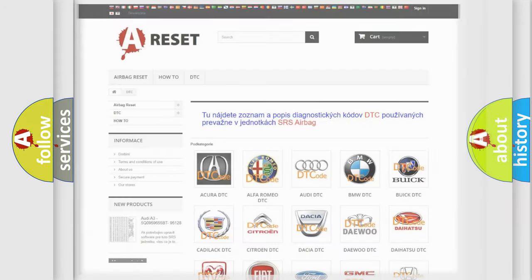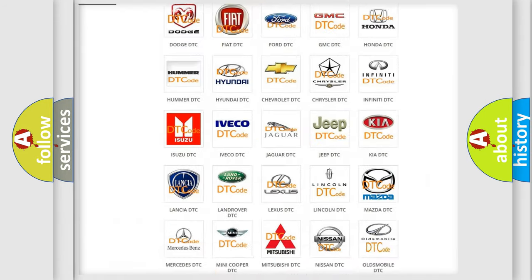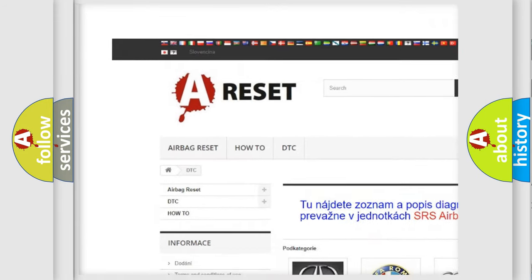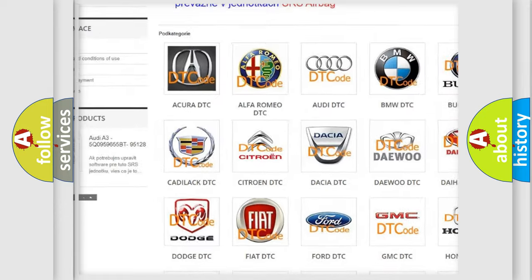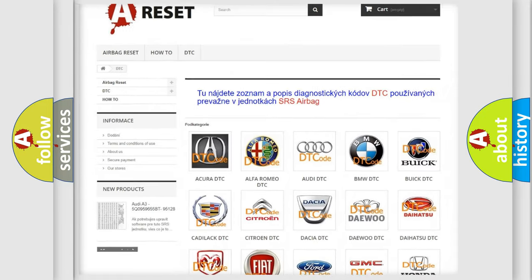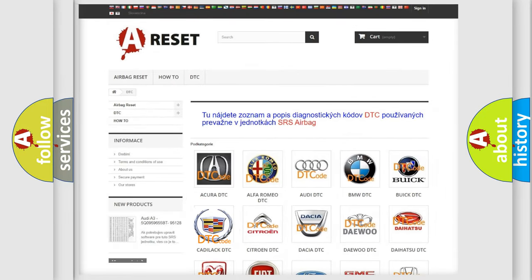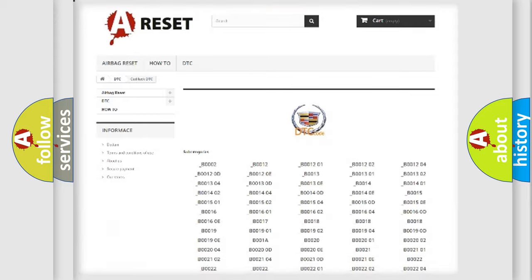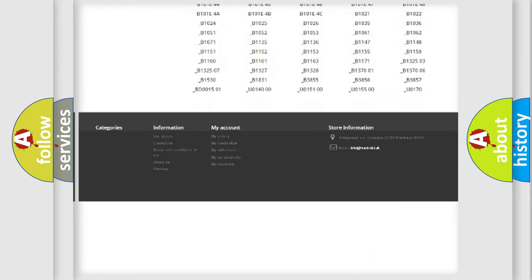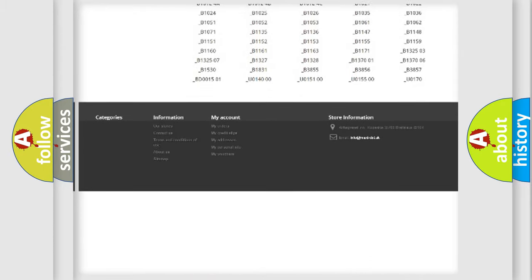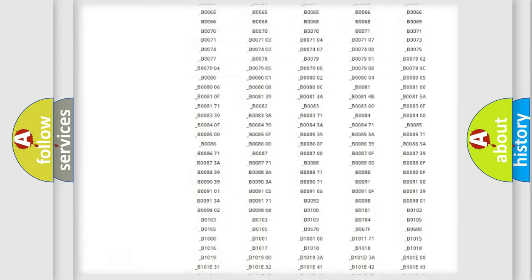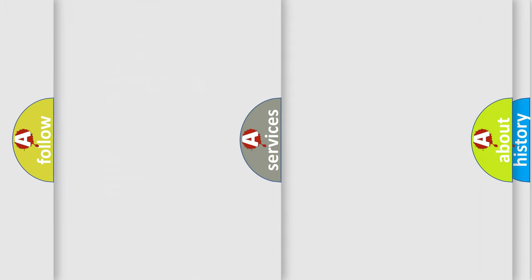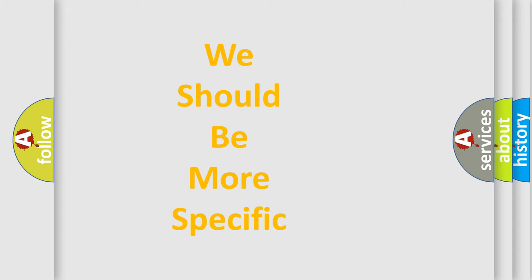Our website airbagreset.sk produces useful videos for you. You do not have to go through the OBD2 protocol anymore to know how to troubleshoot any car breakdown. You will find all the diagnostic codes that can be diagnosed in Cadillac vehicles, and many other useful things. The following demonstration will help you look into the world of software for car control units.